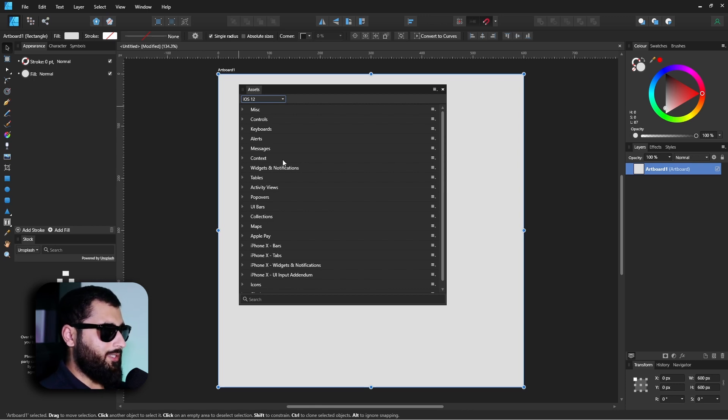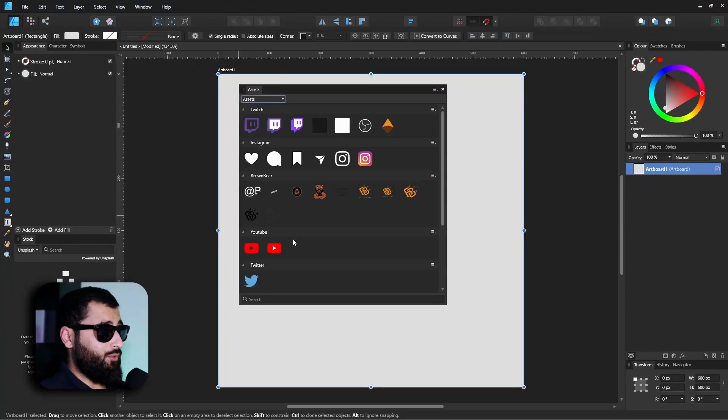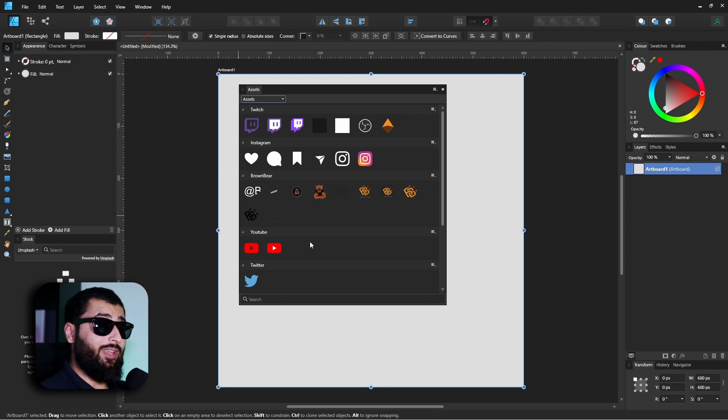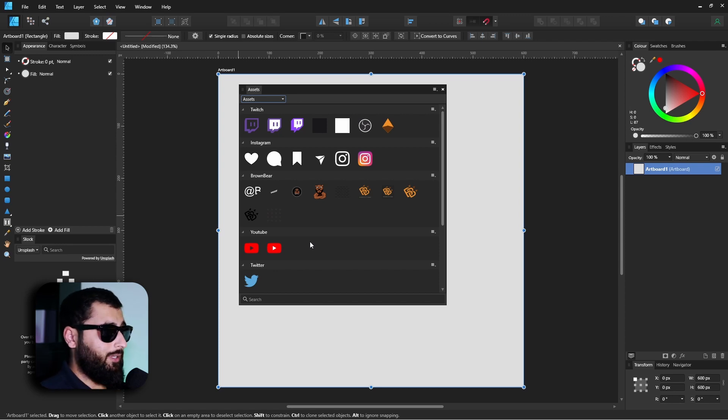Now what this is, is basically a library of things or assets that you may use frequently that you're able to have on hand in this panel instead of having to find where you saved the actual file itself. Think of it like a shelf of your favorite toys or books all in one place, so when you need to find something you know to go to that one place instead of looking all over your house.